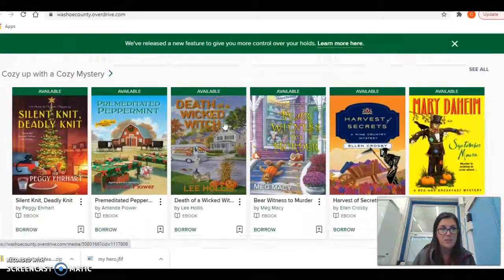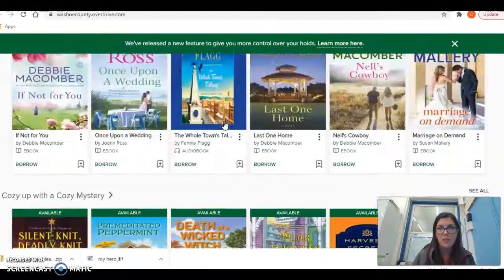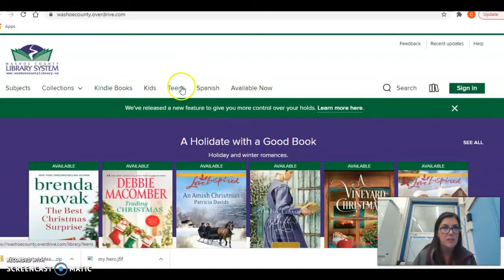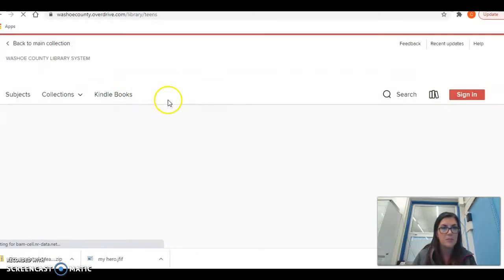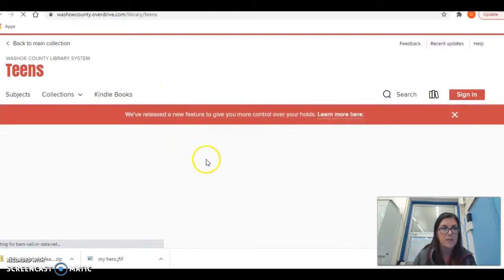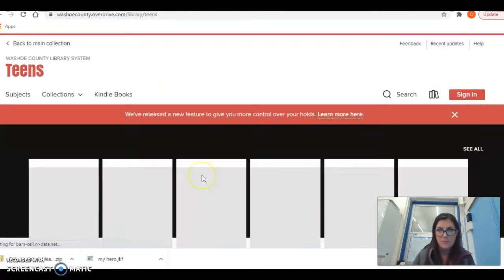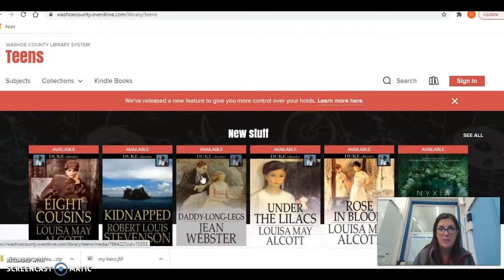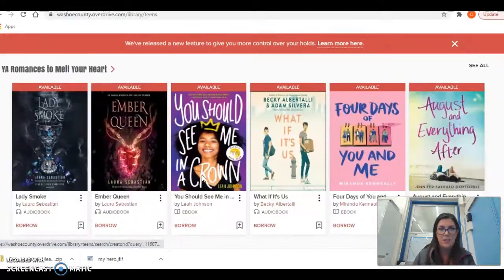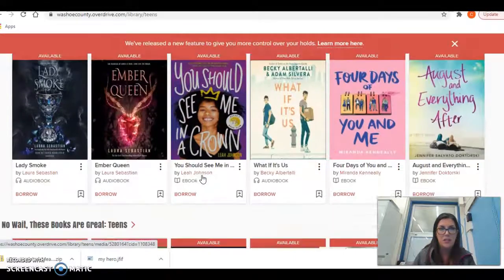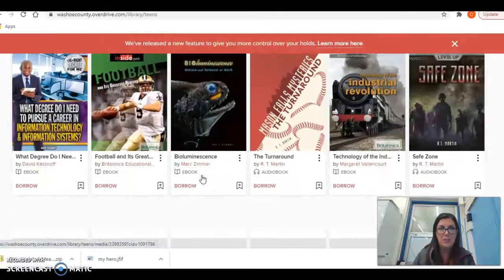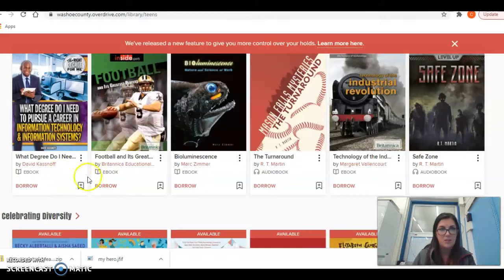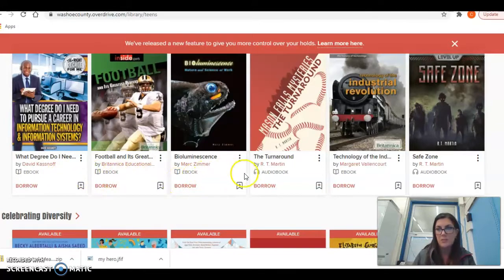There's a ton. You can search in the top bar. These are a lot of Christmas ones available, but I'm going to go to the teens books and you can see all the books that they have available for you guys to check out. There's so much. And these are all ebooks.